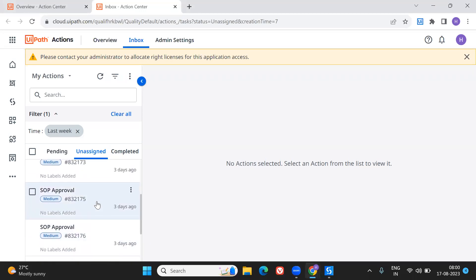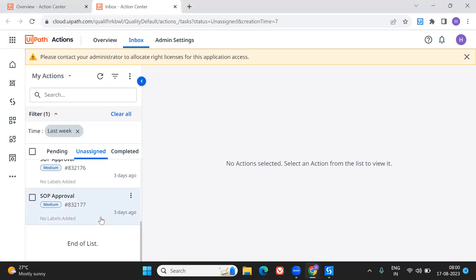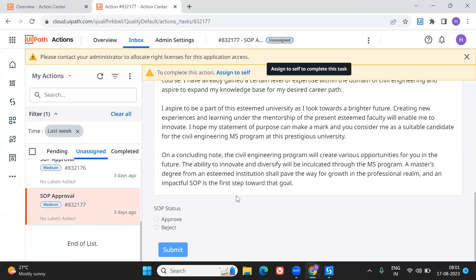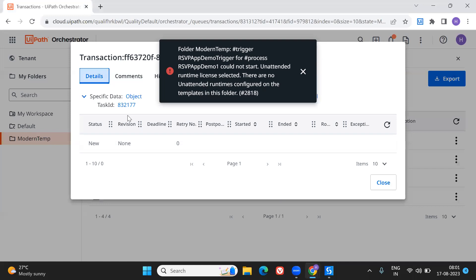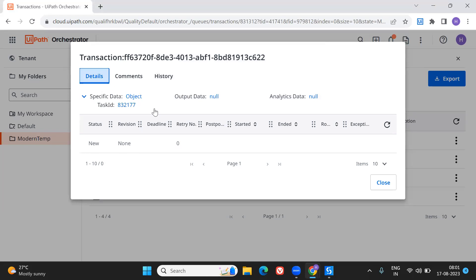These are a few actions in Action Center for SOP approval. The idea is: once an action is taken on them, certain queue items have to run and certain mails have to be sent. The human user has come back — the action was created three days ago. Now I'm going to take action on this: open the SOP, go through it, and either approve or reject it. The same item is also in my queue (ID 8283217), and once I take action on it, I can get the transaction item from the queue and run the process.